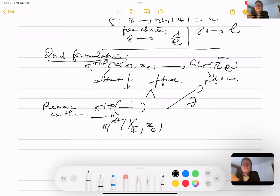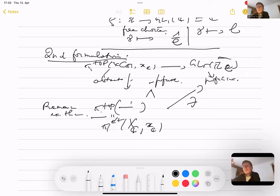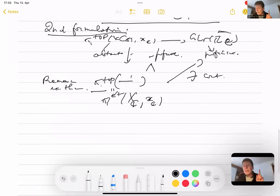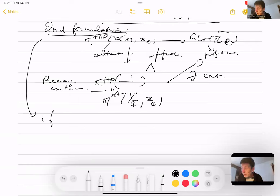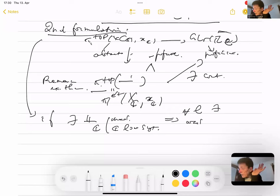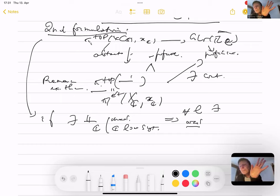This étale fundamental group was exploited by Grothendieck to define it as a unification of Galois theory (which predates Grothendieck and Riemann–Poincaré) and the theory of Riemann–Poincaré. So we obtain by definition a continuous representation, and the second formulation is: if there exists an irreducible complex local system L over ℂ of rank r, then for any prime l there is an irreducible l-adic local system — an irreducible representation of the étale fundamental group.